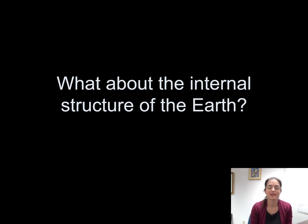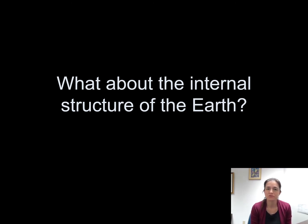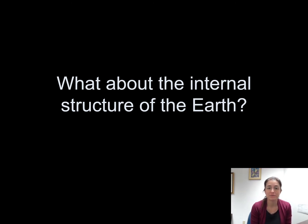We're going to talk about the internal structure of the earth and how scientists have figured out what's likely inside the earth. We actually haven't been able to drill very deep compared to the thickness of the earth, so we're not able to physically see what's inside the earth, but we can learn about it in a few different ways.